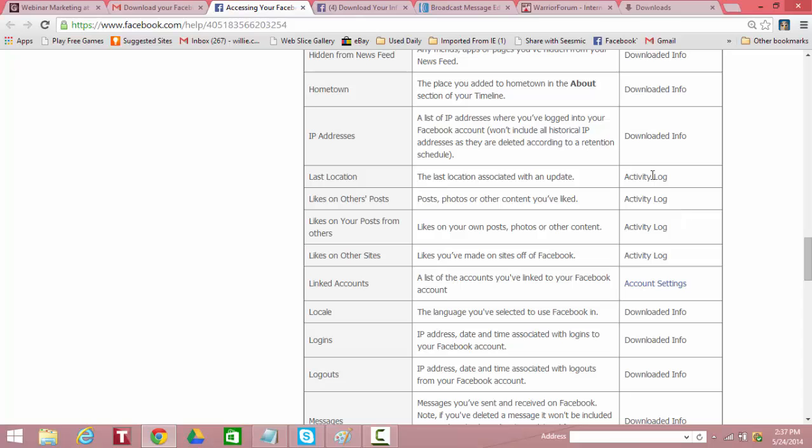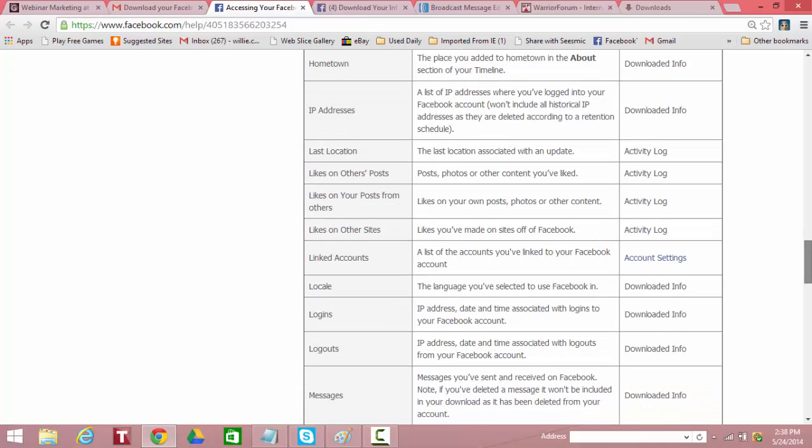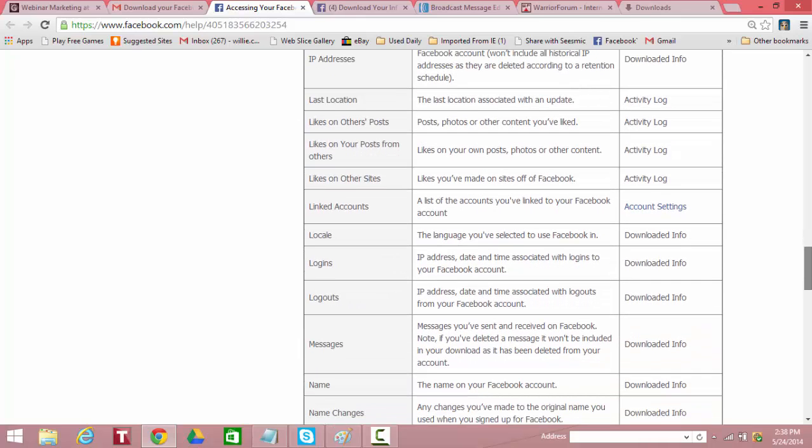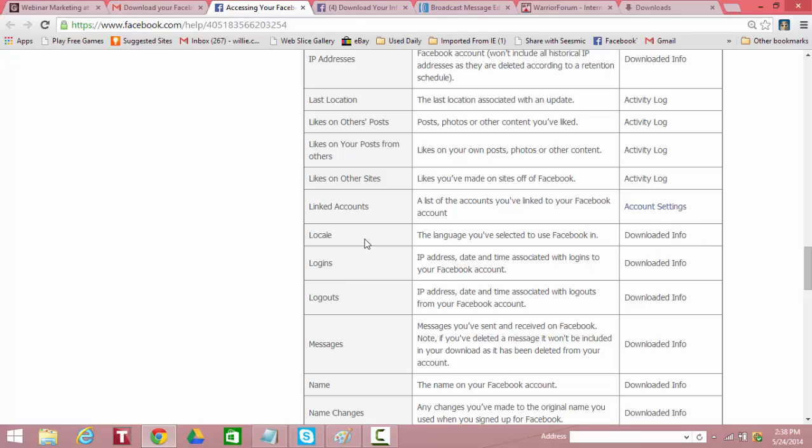Last location is in the activity log but not downloaded. Likes on others' posts. It's an activity log. Likes on your posts from others and the activity log likes on other sites activity log. So this information is not downloaded, but Facebook is tracking it. Linked accounts. List of accounts you've linked to your Facebook account. That's in the account settings section. So it's not downloaded. Locale. The language you select to use on Facebook. Downloaded.